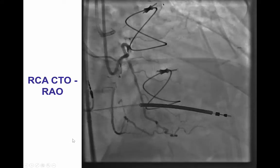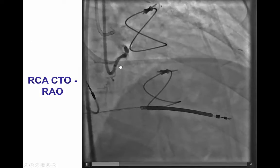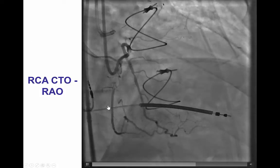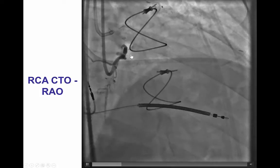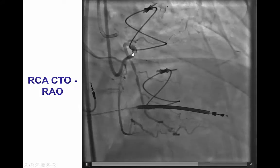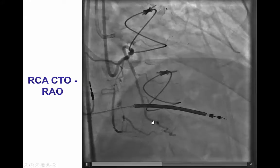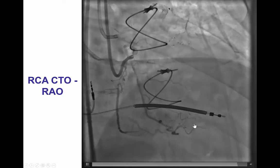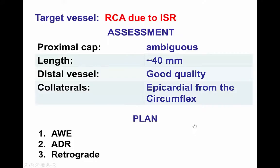In the RAO view, we see the same characteristics. There is an ambiguous proximal cap and good quality distal vessel. There is also a very large early conus branch that courses all the way to the inferior wall and essentially acts as a second PDA.